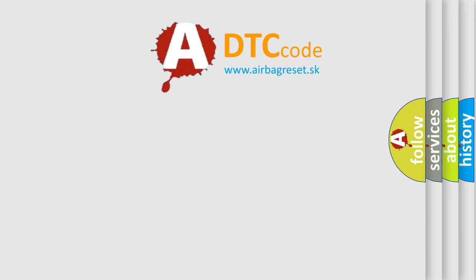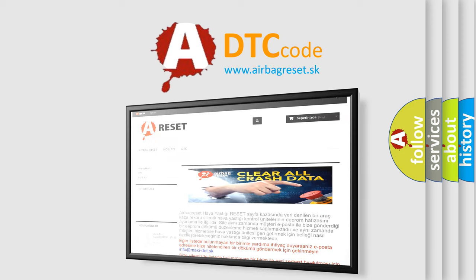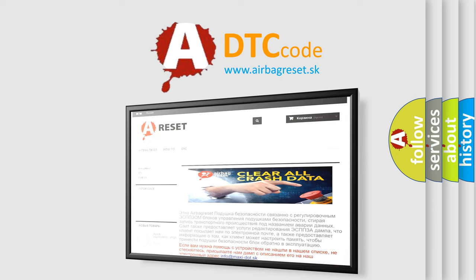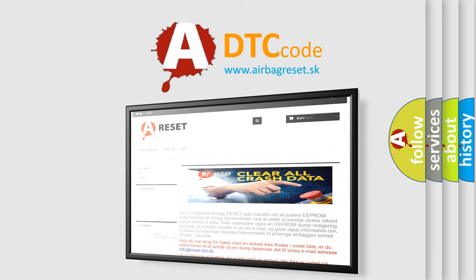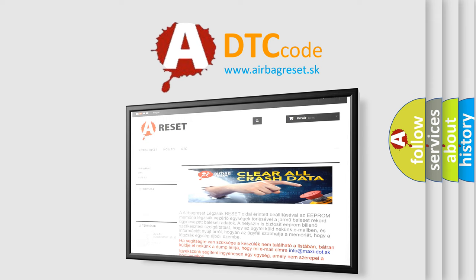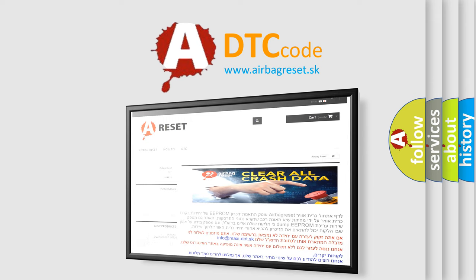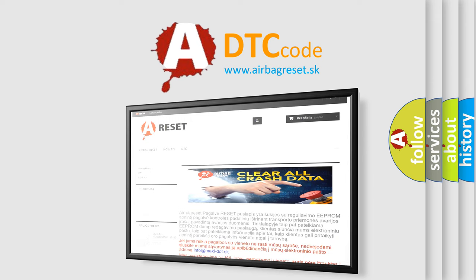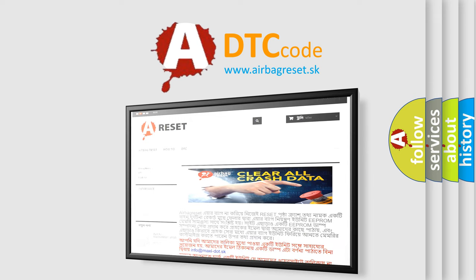The airbag reset website aims to provide information in 52 languages. Thank you for your attention and stay tuned for the next video.